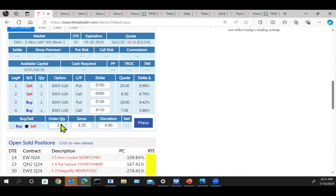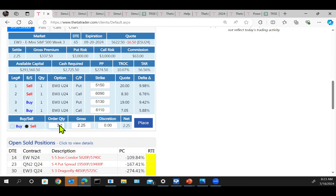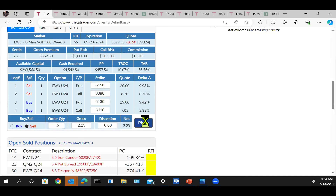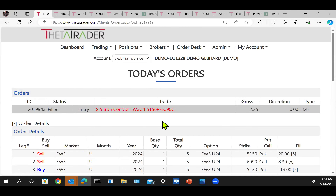It always defaults to a sell when you're selling a condor. You can change the quantity here and notice your cash required goes up and down accordingly. This cash required figure is really just to cover the maximum risk on the trade — so if the worst happened, your risk would still be covered. That's why for every option you sell, you buy an option as well as an additional hedge. We'll go ahead and place five of these, collecting two and a quarter points, where every point is $50. Now let's go back and look at a dragonfly.